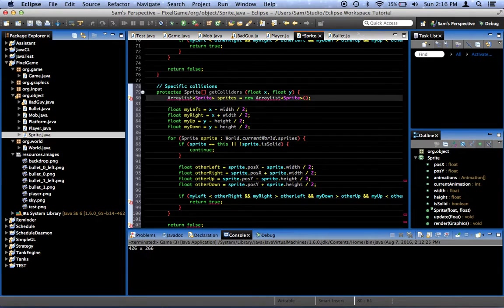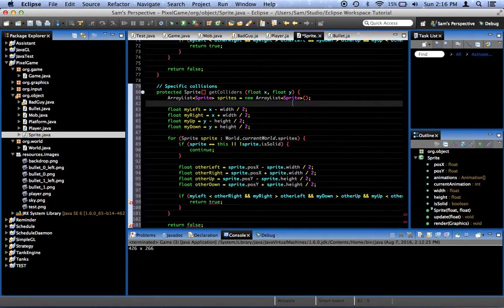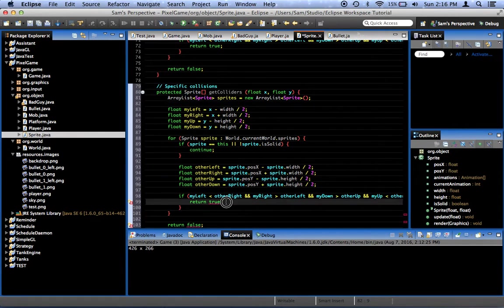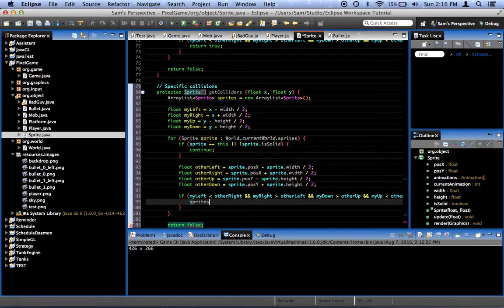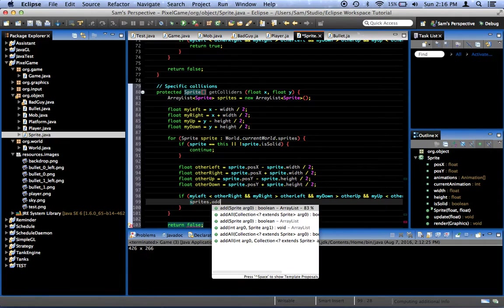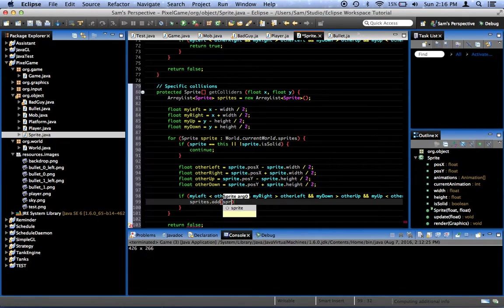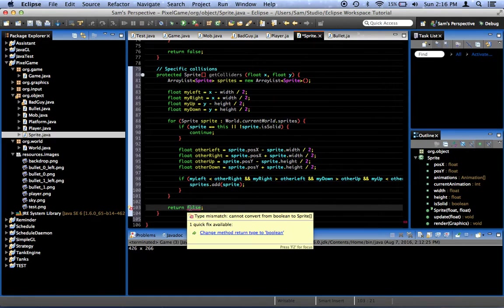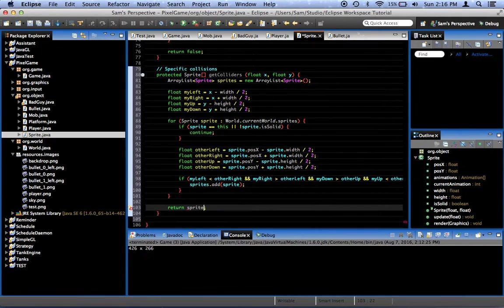We'll use that to hold the sprites that we're colliding with. Now, we go through all the sprites and do the check that we're supposed to do. If we're colliding, then we want to say sprites.add Sprite. And then, at the end, we'll return sprites.